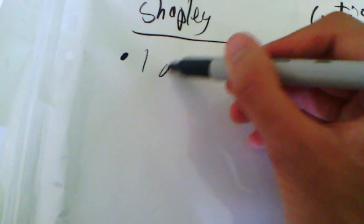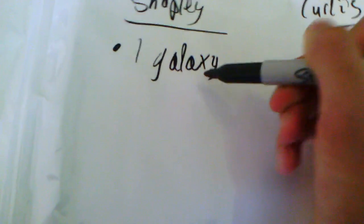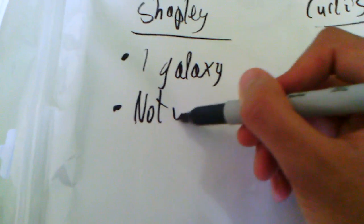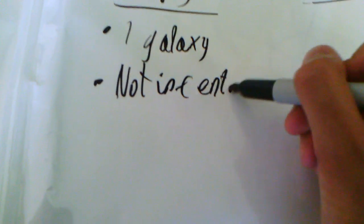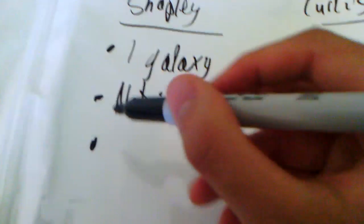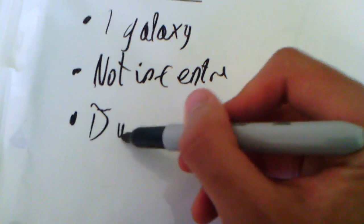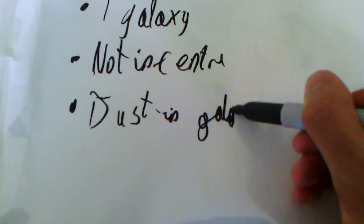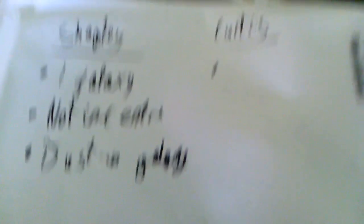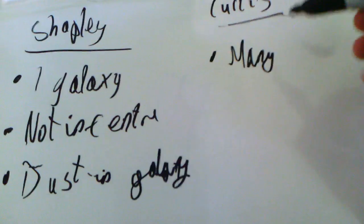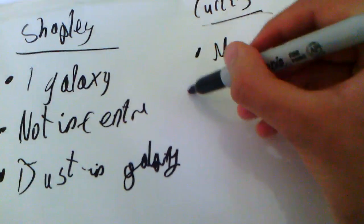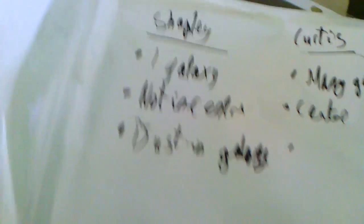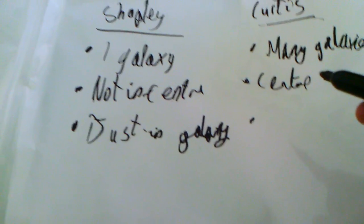Now, Shapley thought, very nice man, we're just made up of one galaxy. The universe is made up of one whole galaxy. But we're not in the centre of that galaxy. And he thought the nebulae were clouds of dust in the galaxy. Now, Curtis thought we were a part of many galaxies. The universe is made of many galaxies. He thought we were in the centre of our galaxy. And he thought nebulae were other distant galaxies.